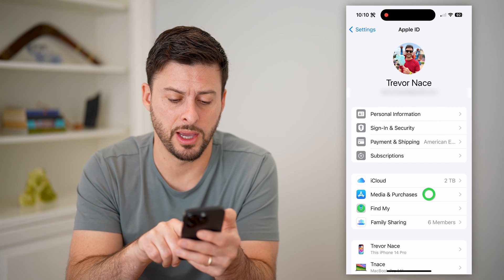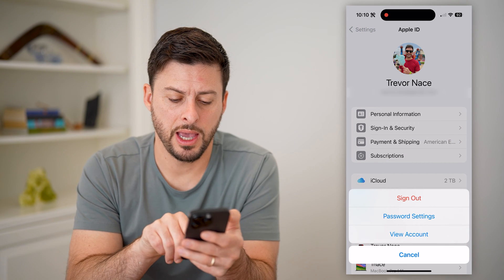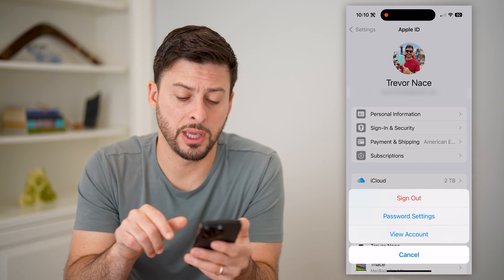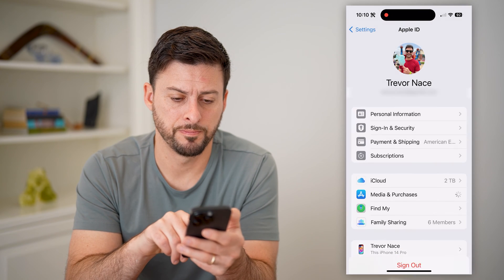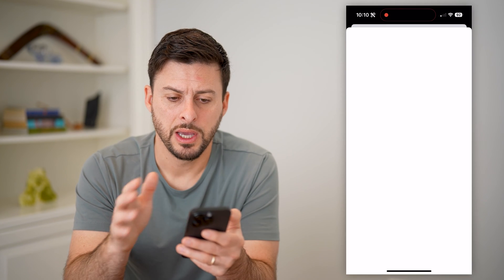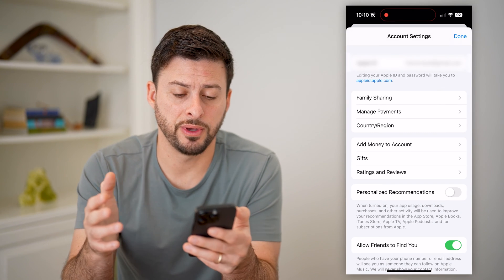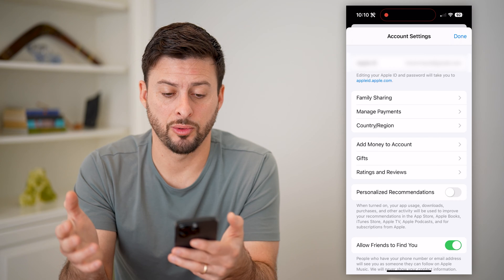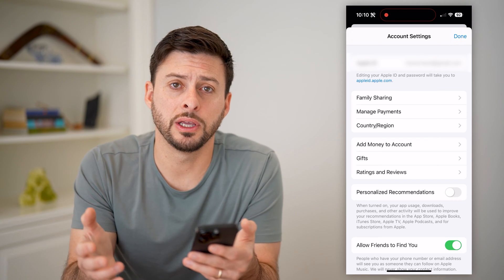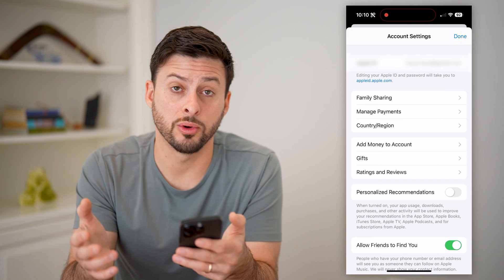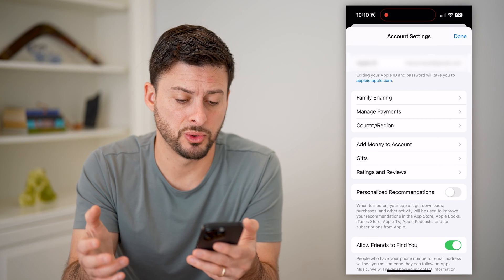Let's tap on that, and we'll tap on View Account here towards the bottom. This will show you your specific app or Apple ID account, including if you buy or download any apps from the App Store.